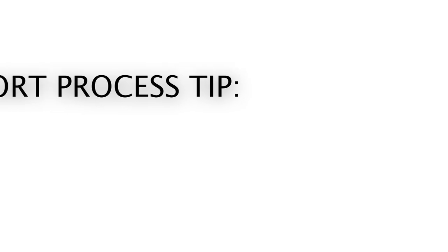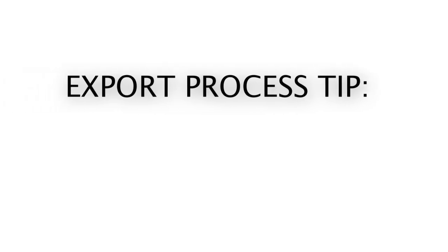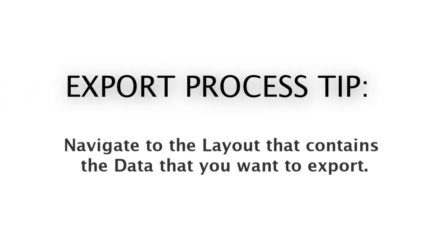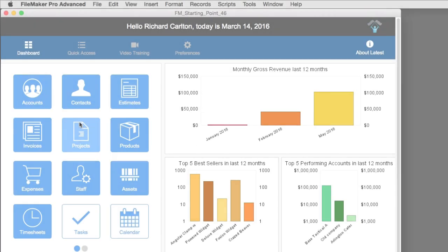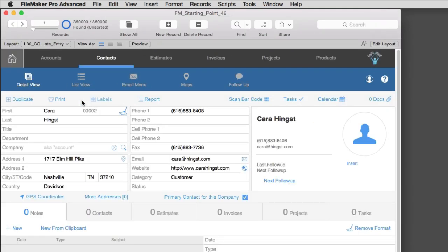Now once again, one of my tips for making the export process as simple as possible is navigating to a layout where the data is that you actually want to export. So I'm going to go ahead and navigate to the contact data entry screen here, because this is where I want to actually export the data.